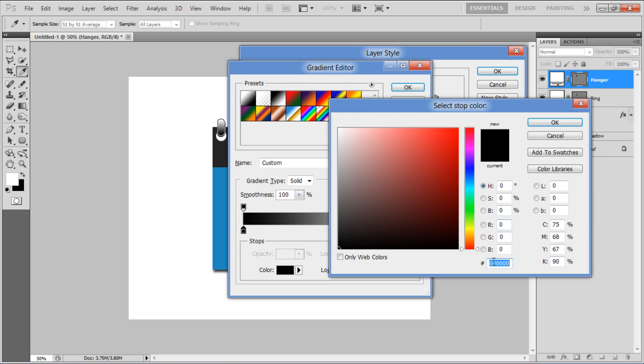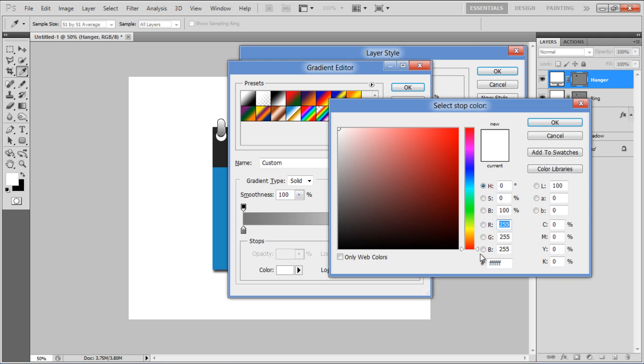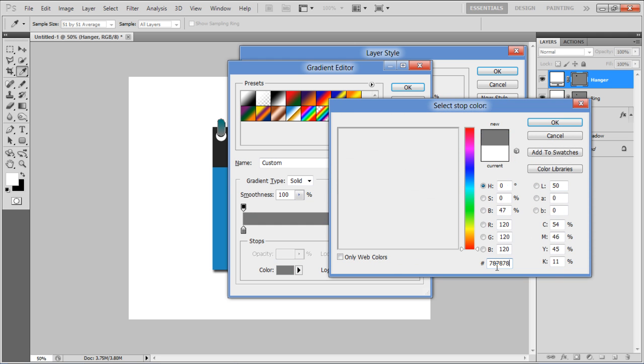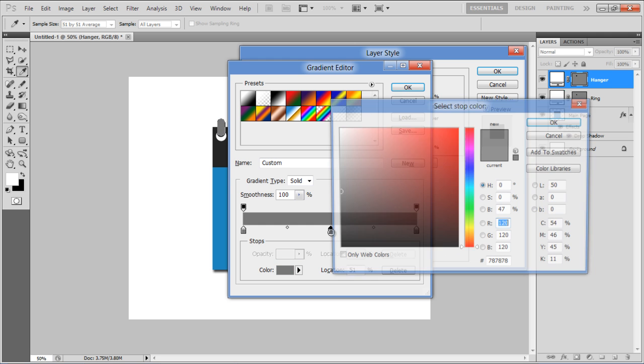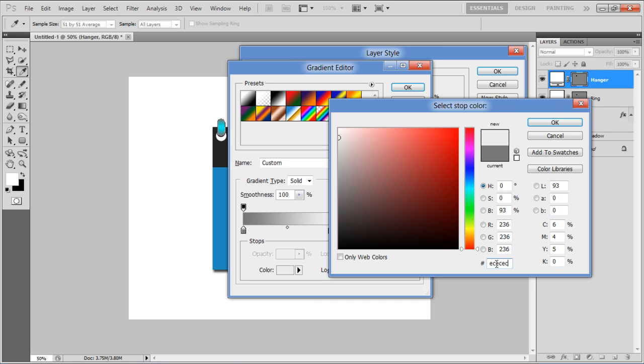Set the color to 787878 for both the left and right side. Add a gradient marker at the middle and use ECECEC for the fill.